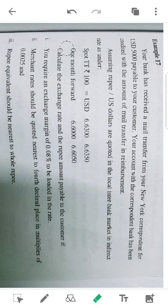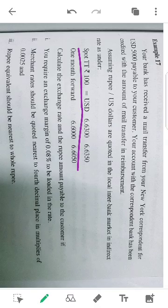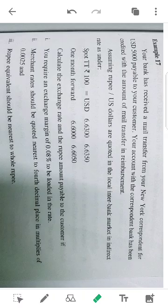Next, consider the one-month forward rate. Calculate the exchange rate and the rupee amount payable to the customer.